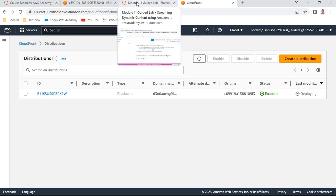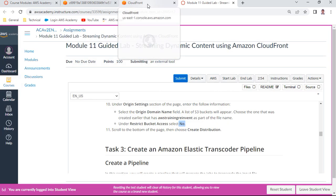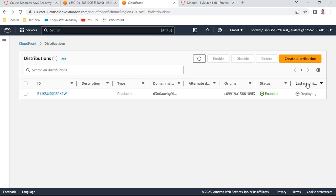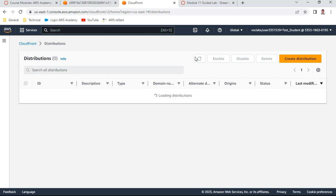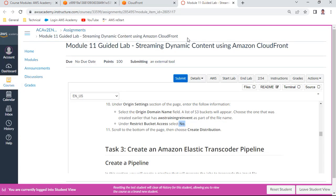That completes task two - creating the distribution. It is enabled and still under deployment. We will also get a CloudFront URL at the end.